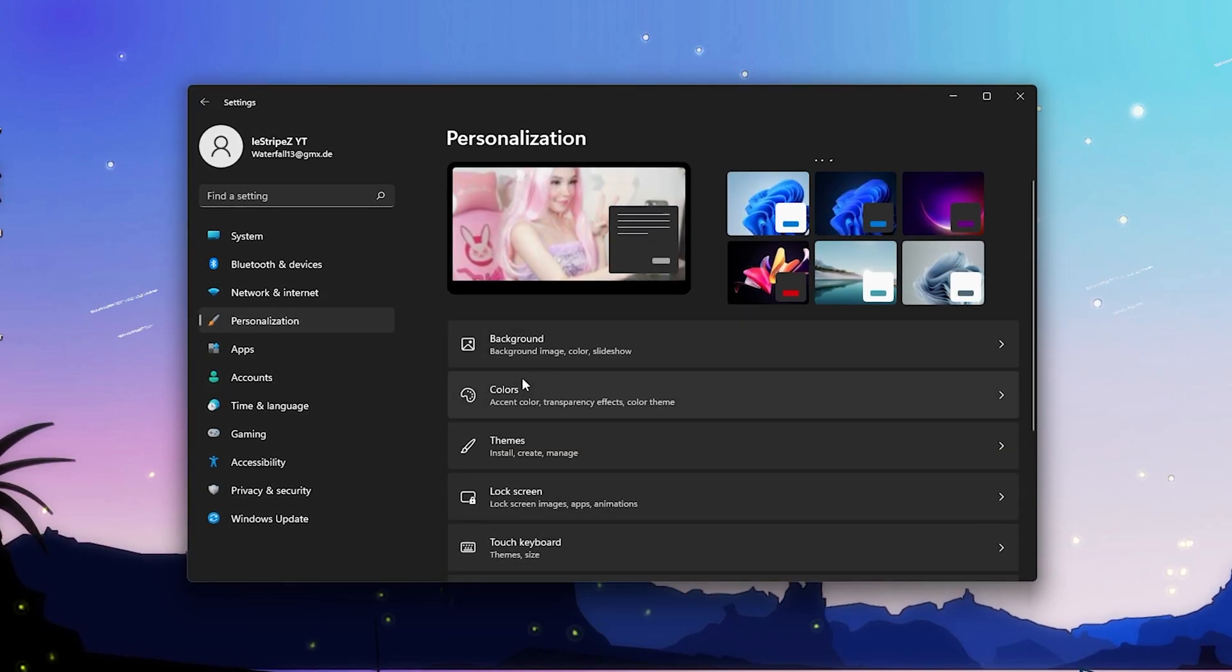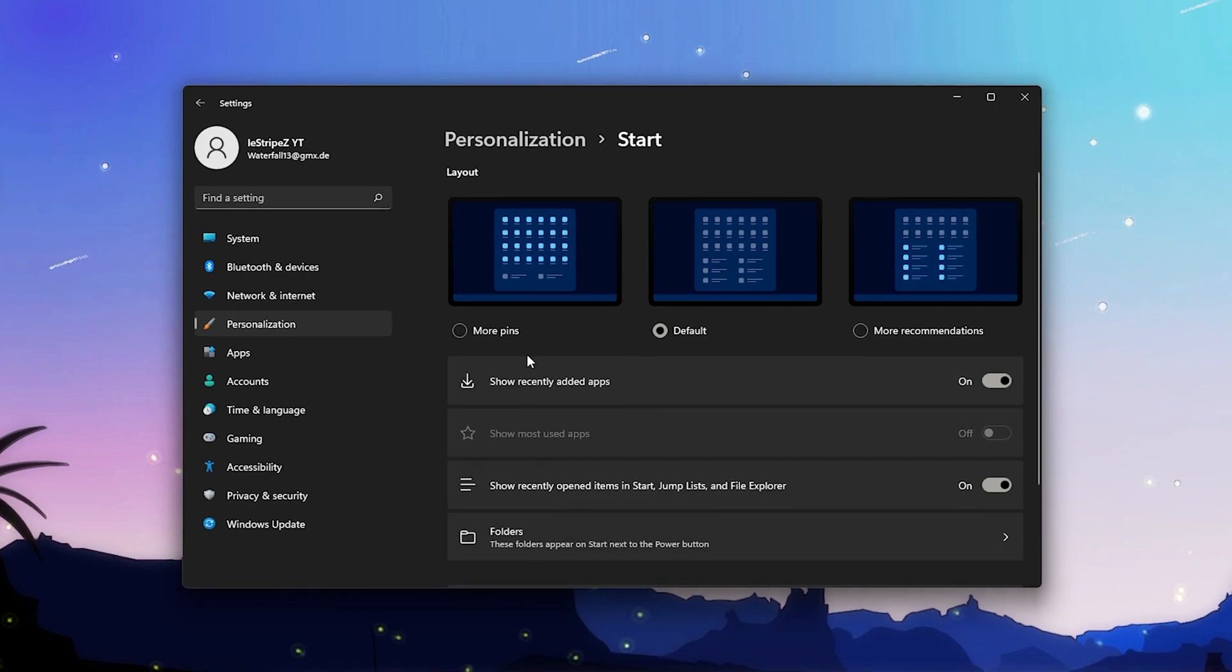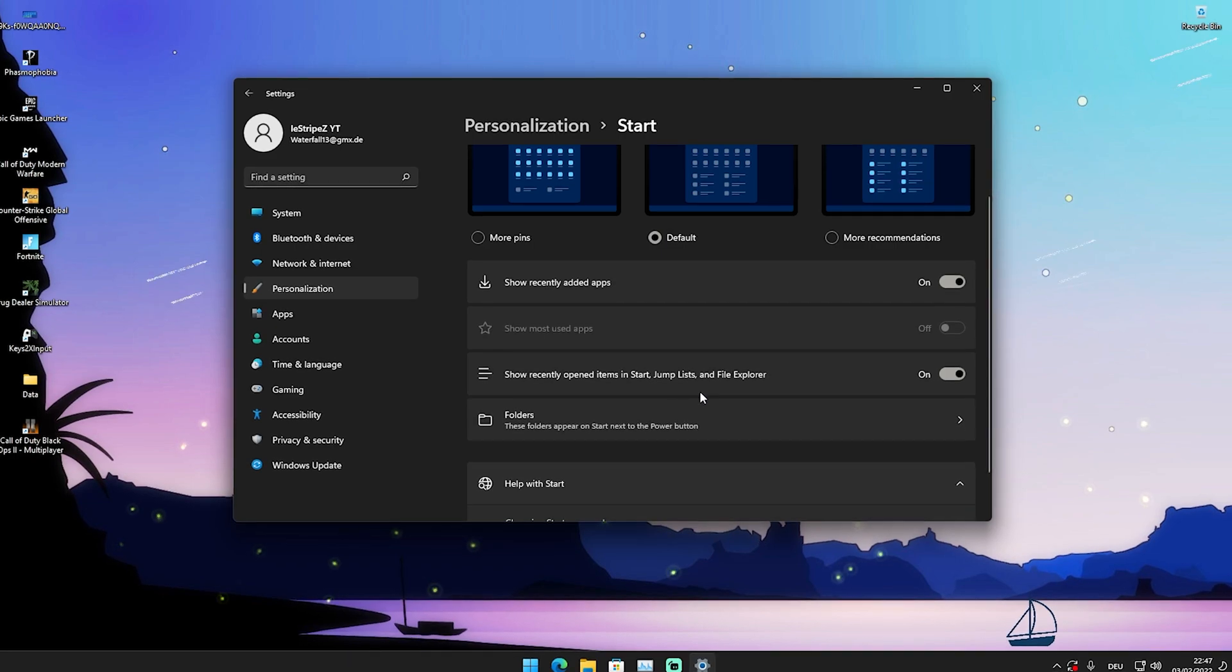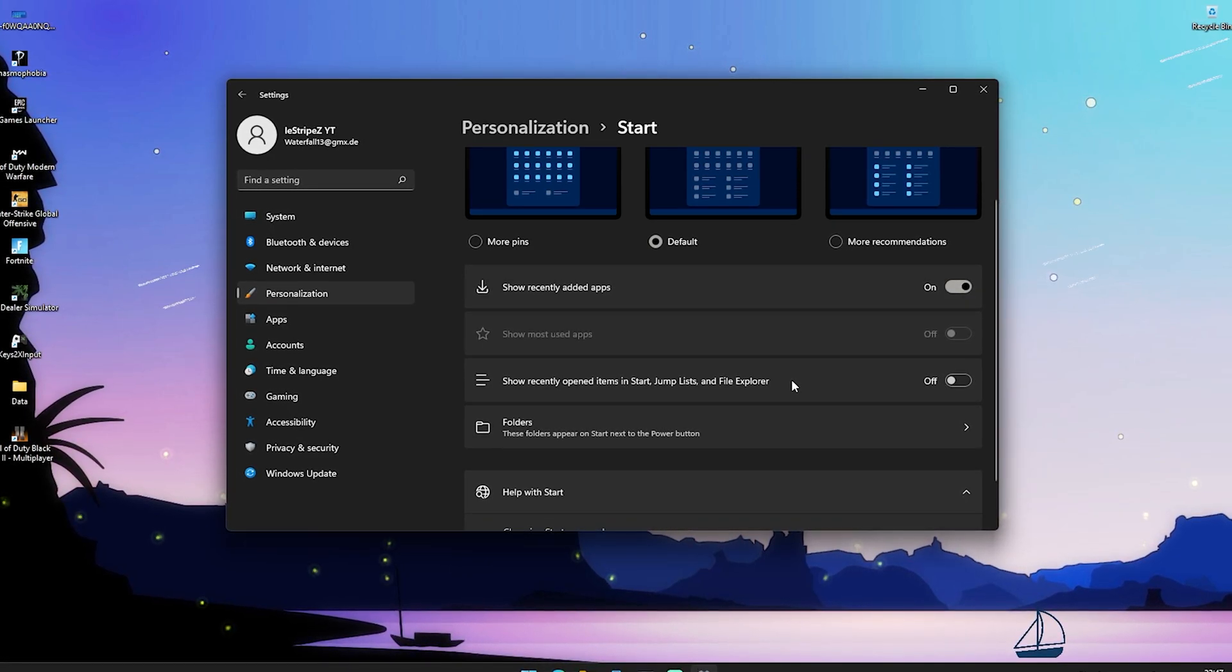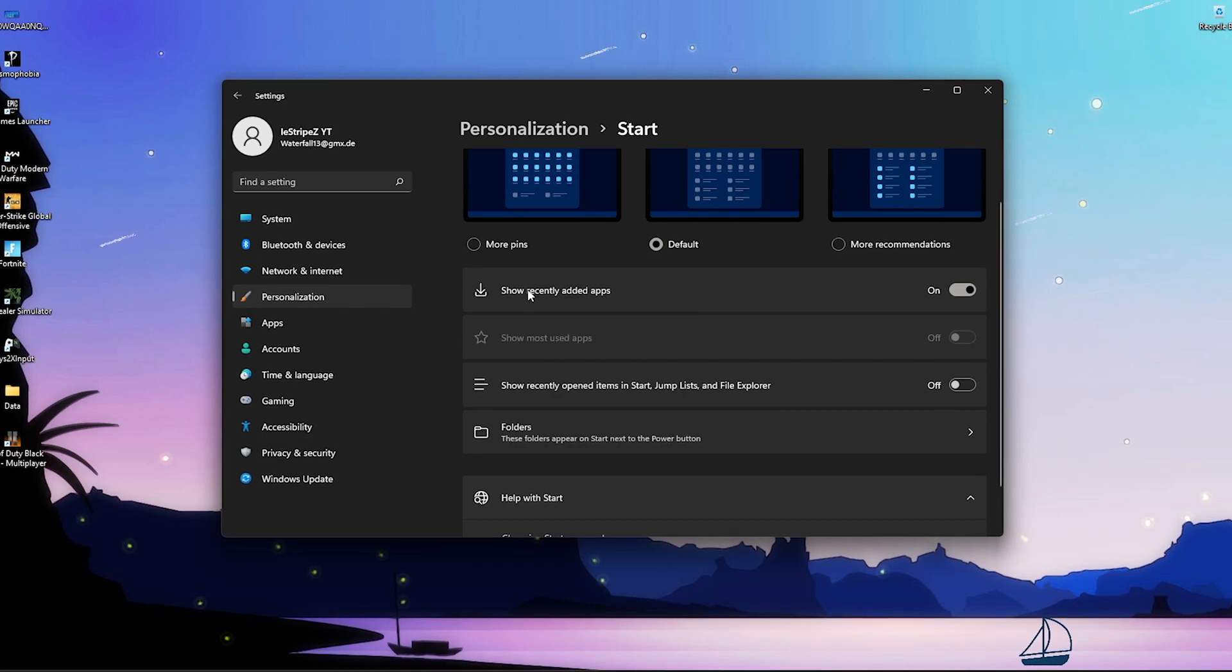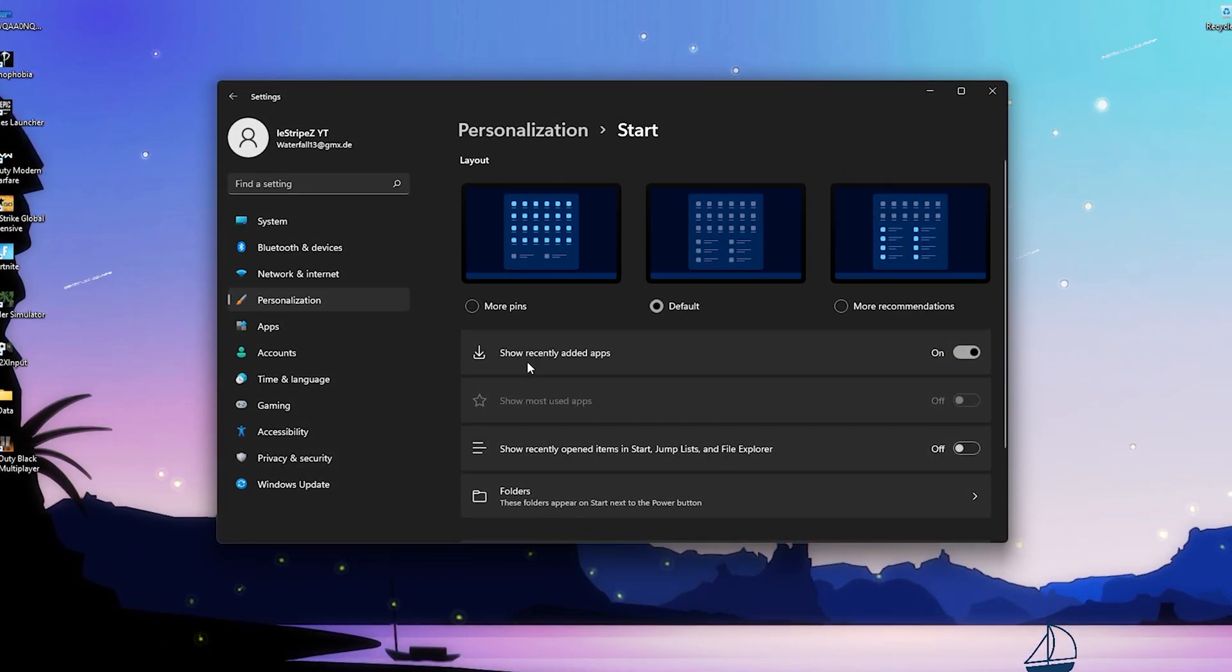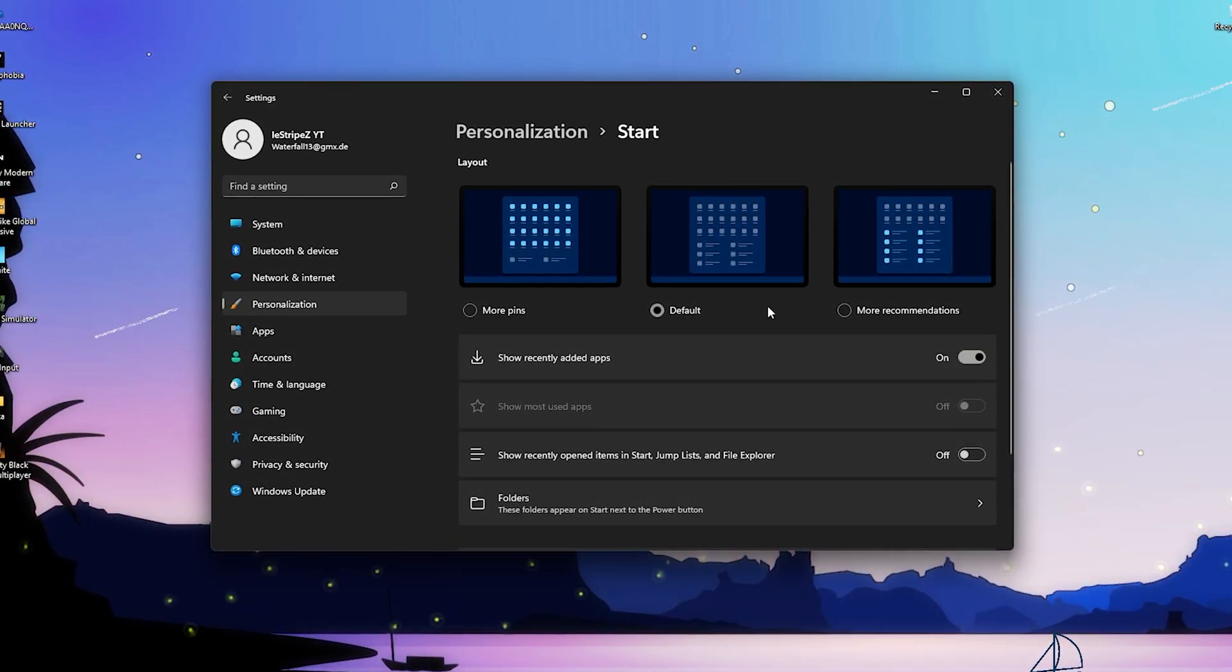We're gonna go back one and the next step we can see here is 'Start'. We're just gonna click onto it. In here, make sure that especially 'show recently opened items in start, jump lists, and file explorer' is turned off. This is super important because this is actually a process which takes so much RAM and CPU power in the background. Please make sure to turn it off. You can of course also turn off 'show recently added applications', but this is actually something which I like on Windows 11. So for max performance turn it off.